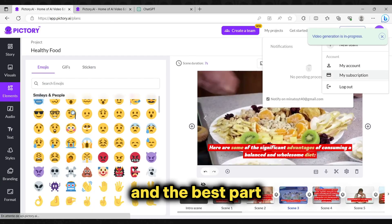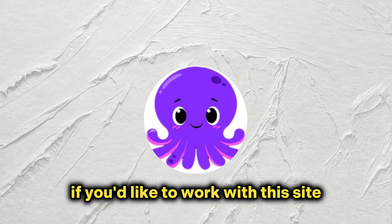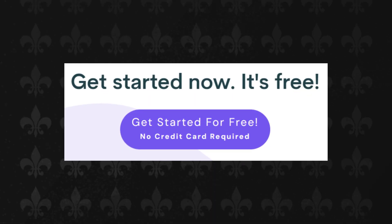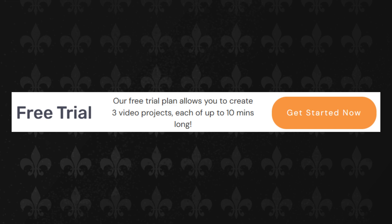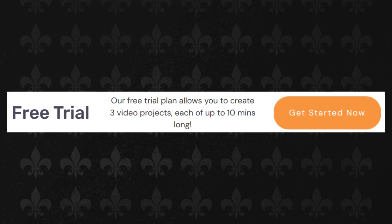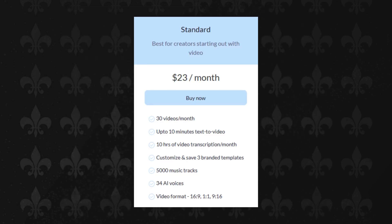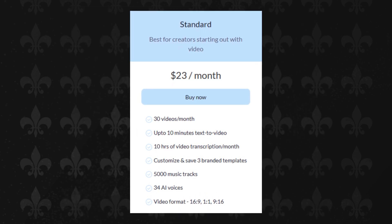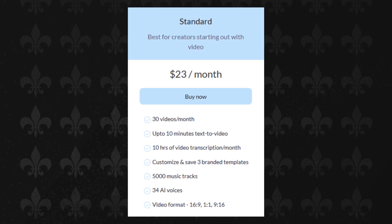And the best part? You don't have to be a tech genius to use it. Find the link in the description, click on it, create your account, and get started with Pictory for free. Sign up and enjoy a 7-day trial to create up to 3 videos, each up to 10 minutes long. After the trial, Pictory offers 3 plans. The standard plan, priced at $23 per month, is ideal for creators starting with video — it includes 30 videos per month and text-to-video projects up to 10 minutes long.